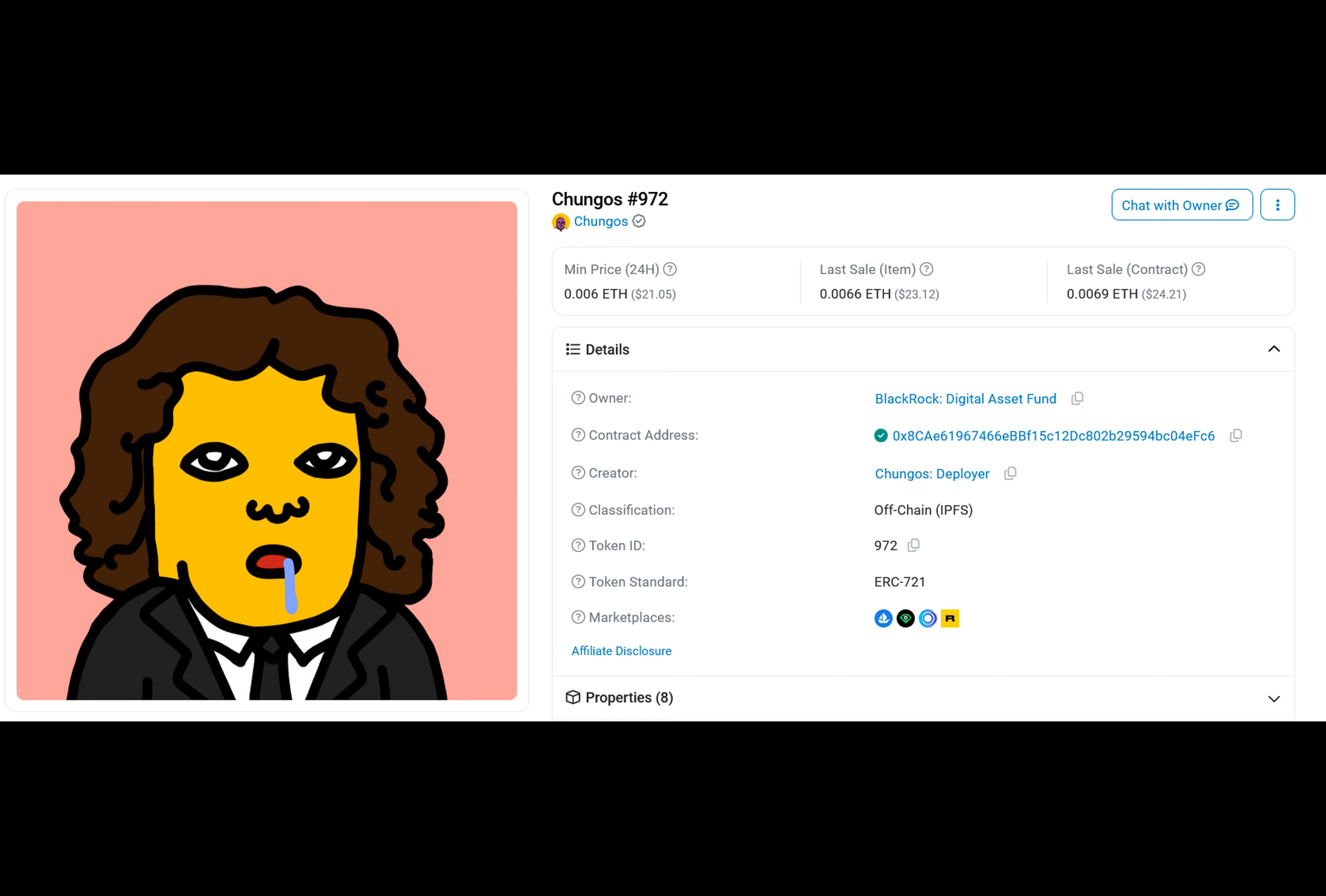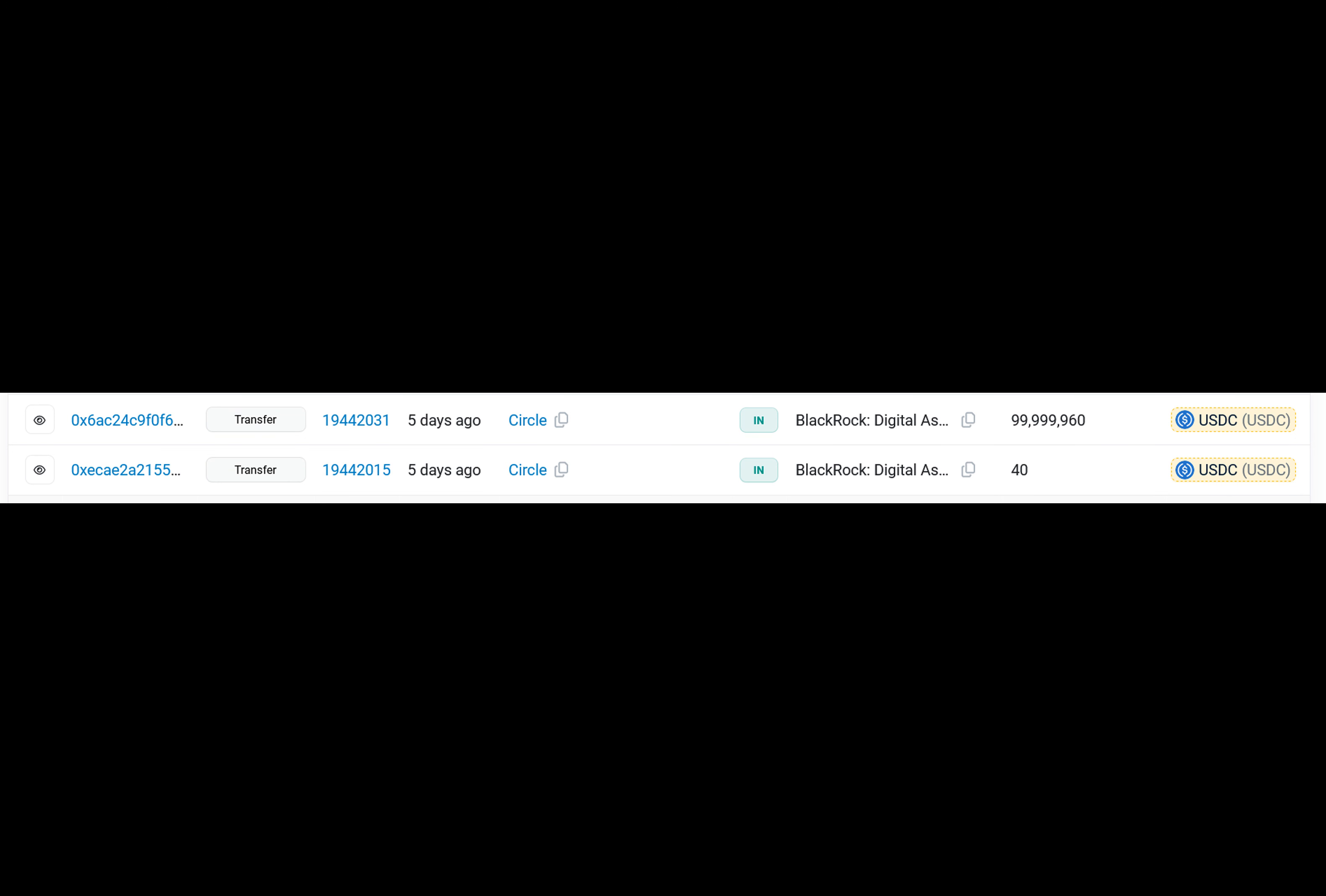Here's a little joke for you. Why did BlackRock start investing in meme coins and NFTs? Because they wanted to have some fun with blockchain technology. And with that said, thanks for watching and until next time.